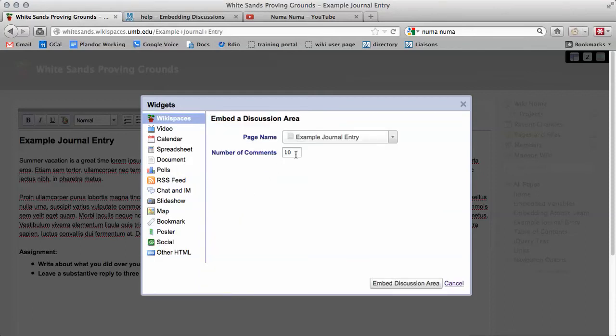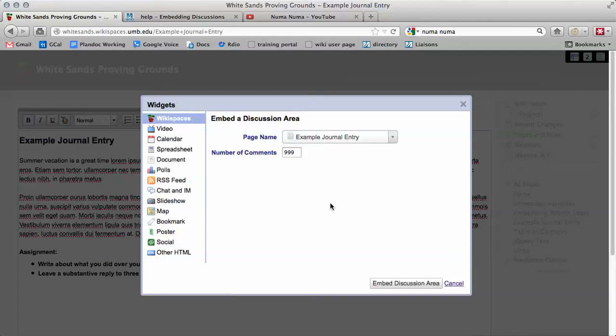Pick how many posts you want to be visible. I like to write 999 so that all of the posts will be displayed. And click Embed Discussion Area.